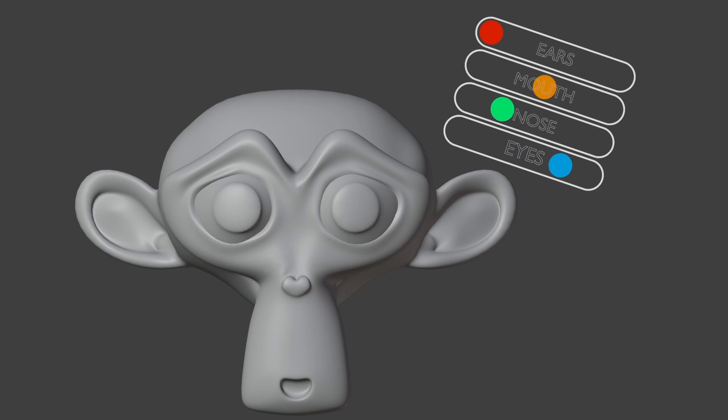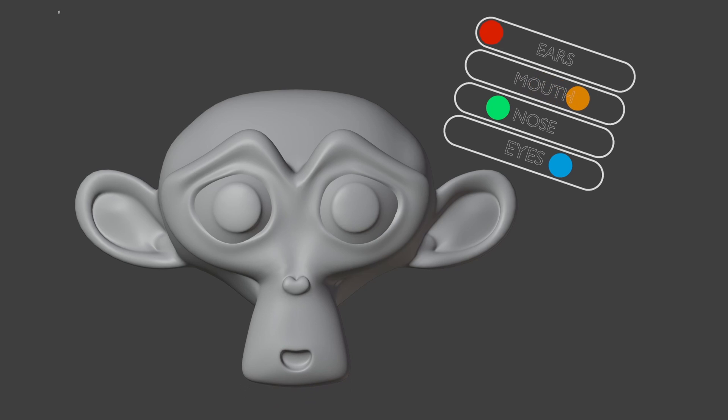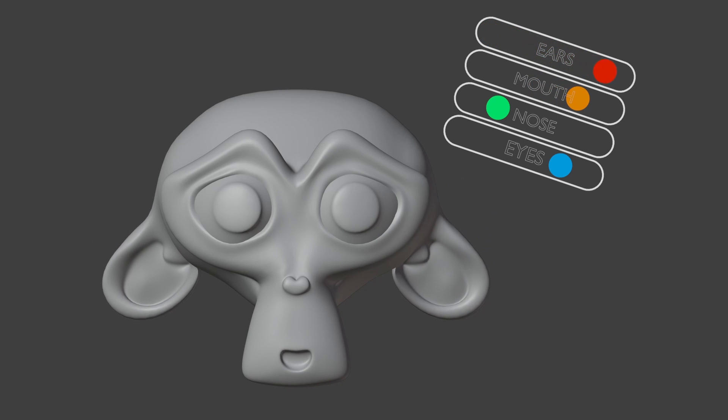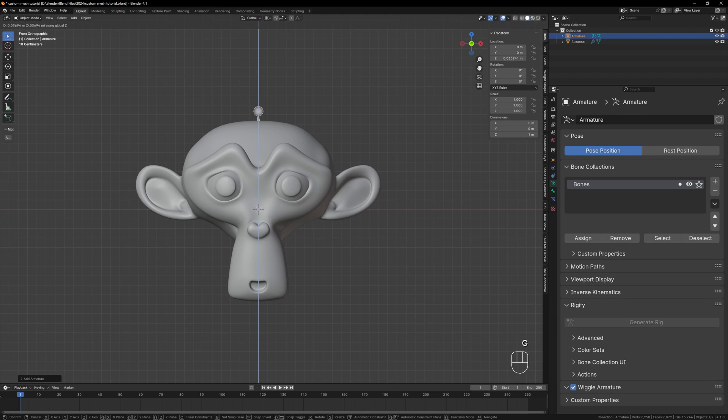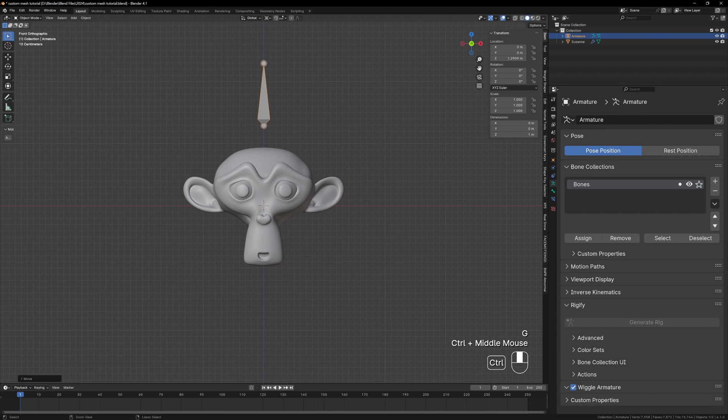With that out of the way let's finally make our rig. We're going to keep it simple by just making a slider based rig like a character creator in a game. Add a single bone to your scene and move this above Suzanne.